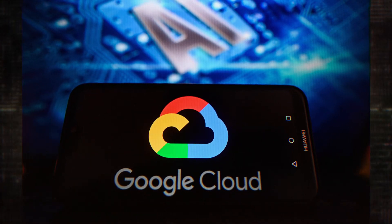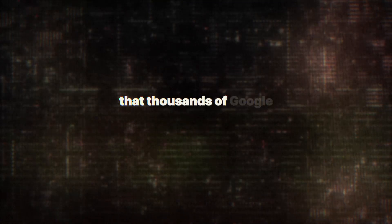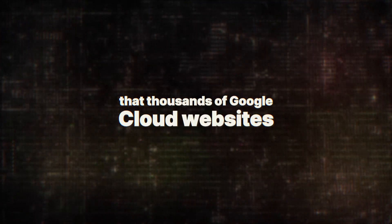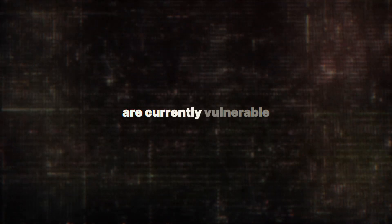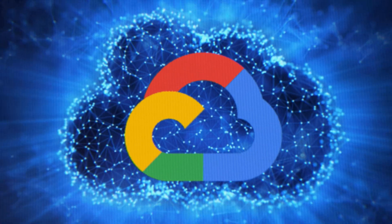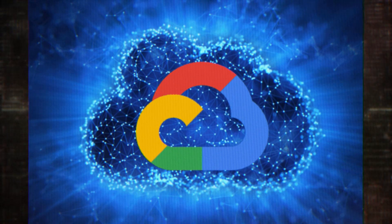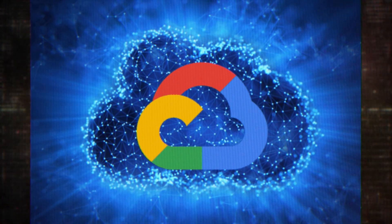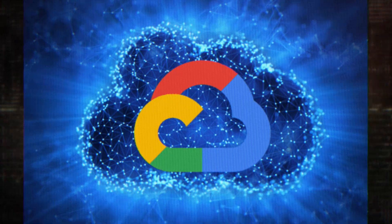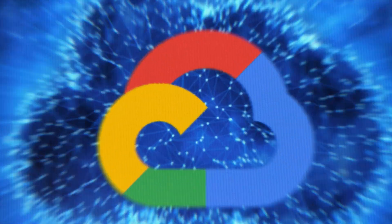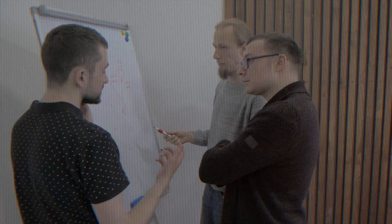In this video, we will explore the shocking discovery that thousands of Google Cloud websites are currently vulnerable. If you think your data is safe on the cloud, you might want to think again. Let's dive into the details.